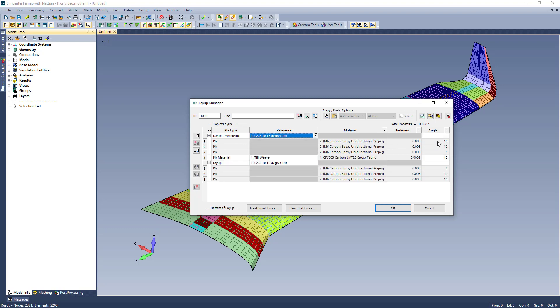All of these enhancements are aimed to streamline the process of creating and especially modifying layups, a task that tends to be an iterative process.